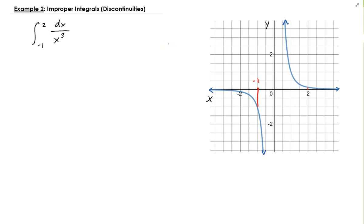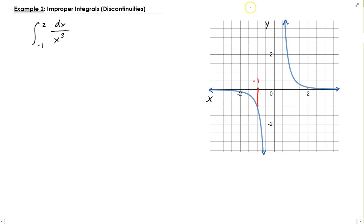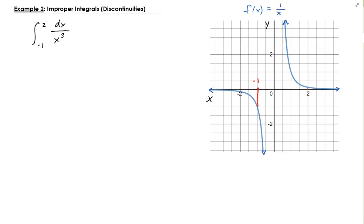In this example, we are going to solve this improper integral. What makes this improper is that the function we have is 1 over x cubed.